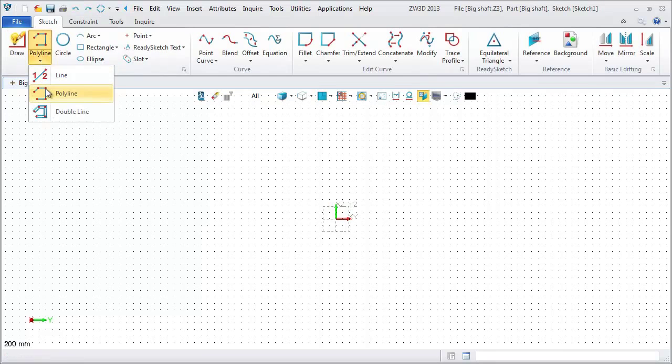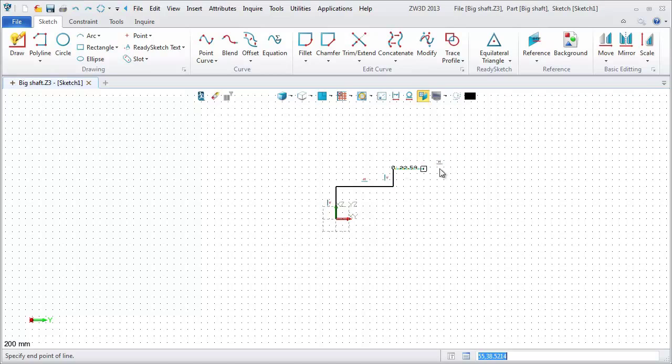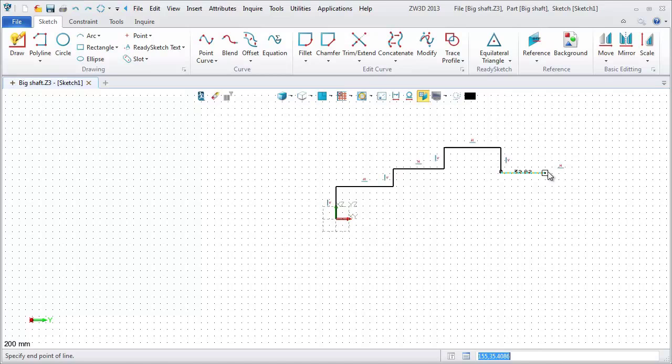Draw several polylines starting from the origin. Continue on the other side.